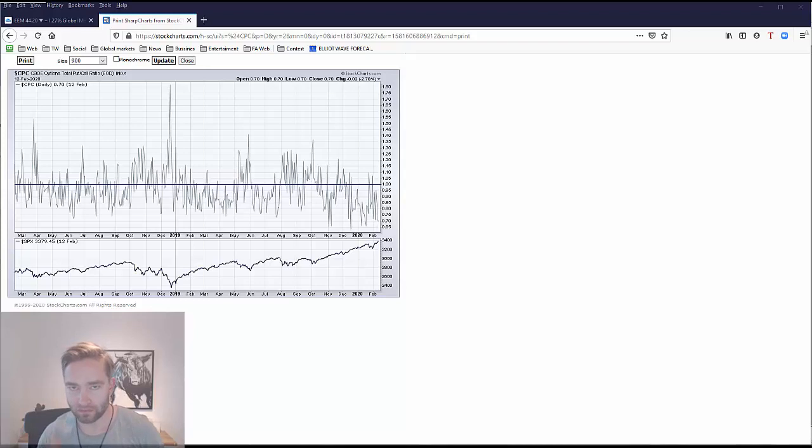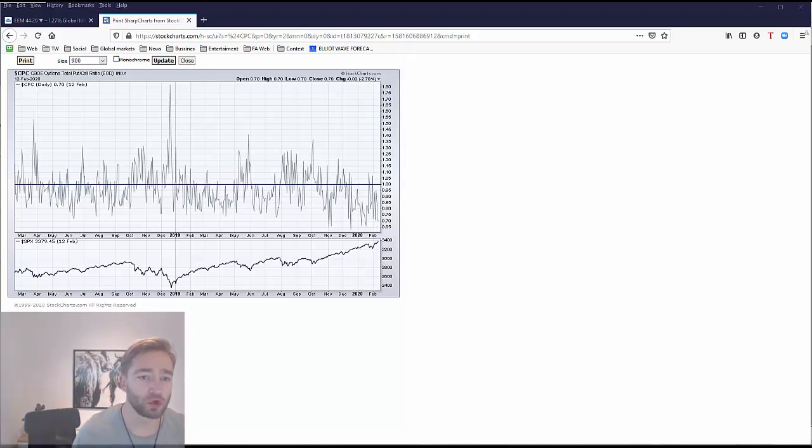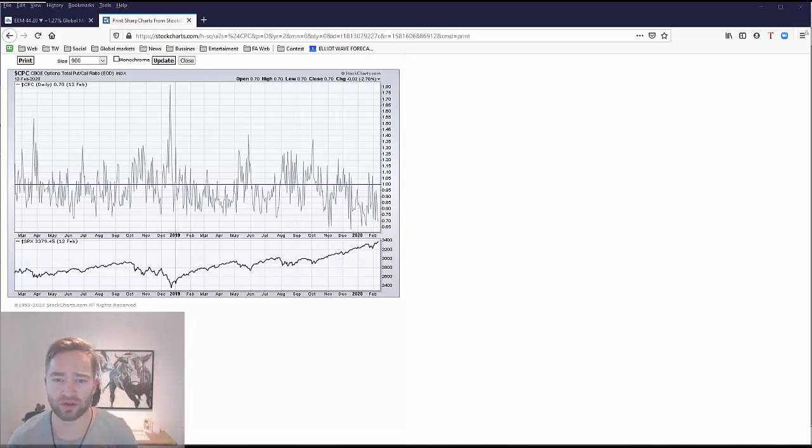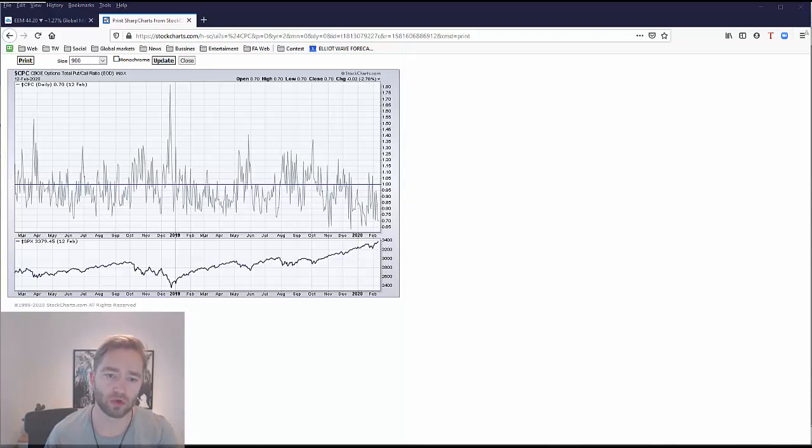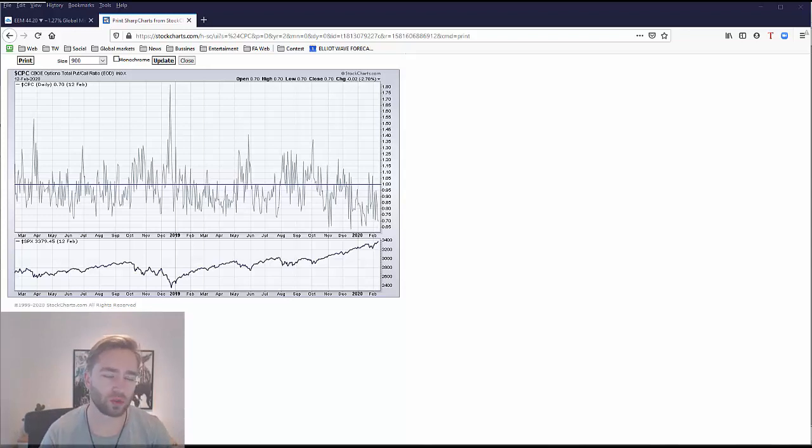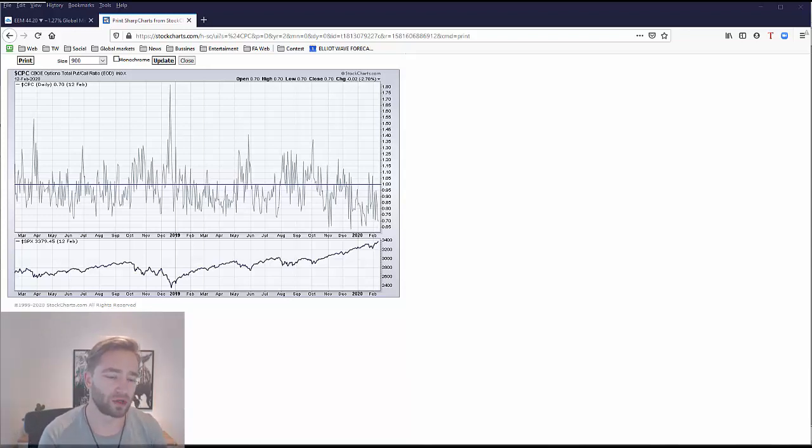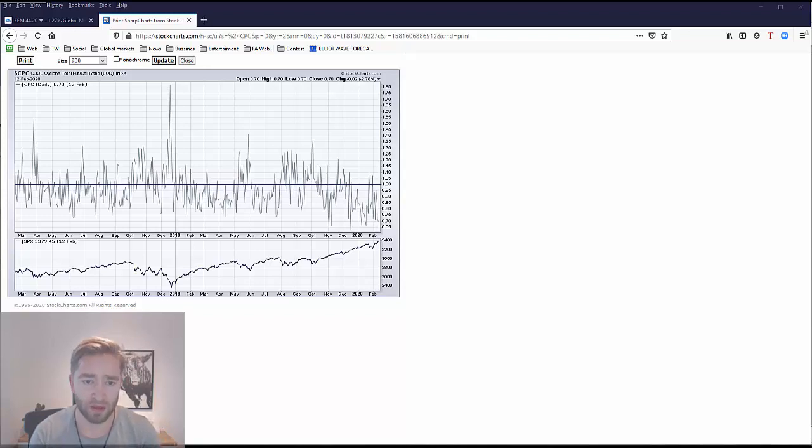Hello traders, here are everyone. My name is Griego Horath and welcome to a new free video analysis in which I will give you my short term outlook for stocks and also look at dollar Chinese yuan and the other dollar.